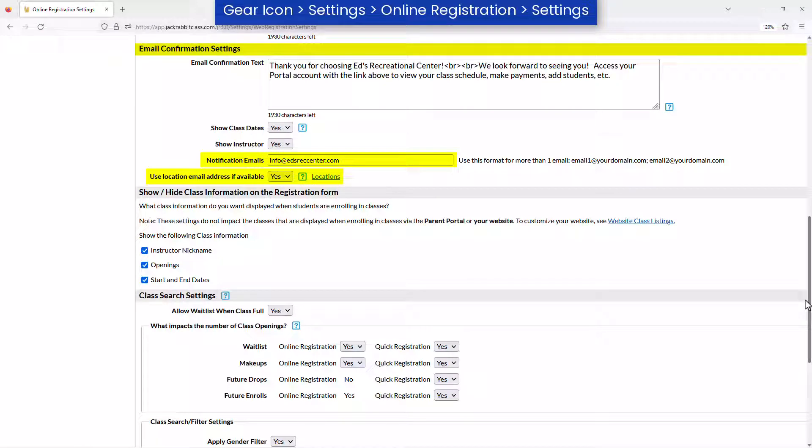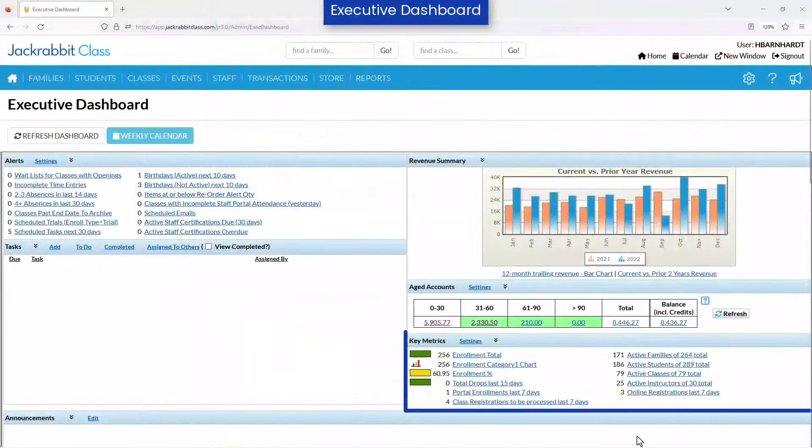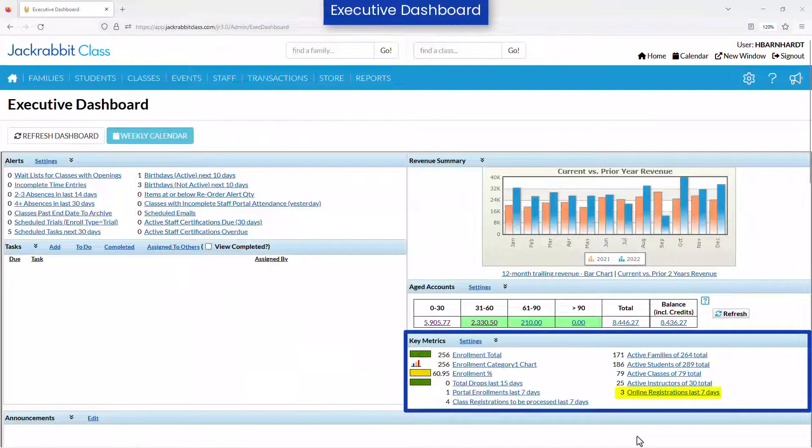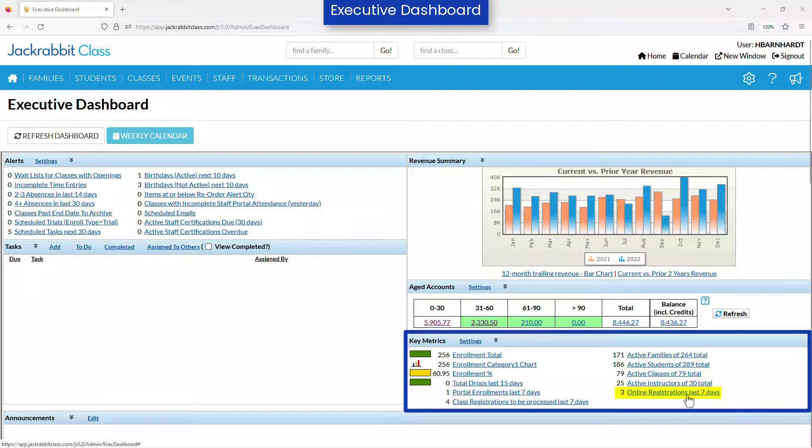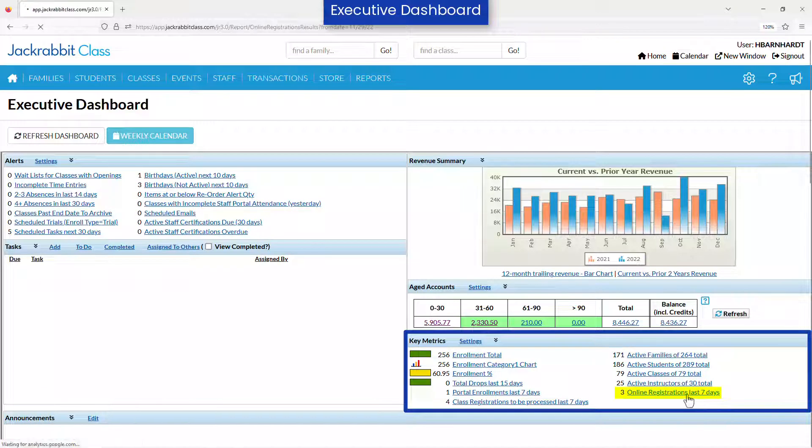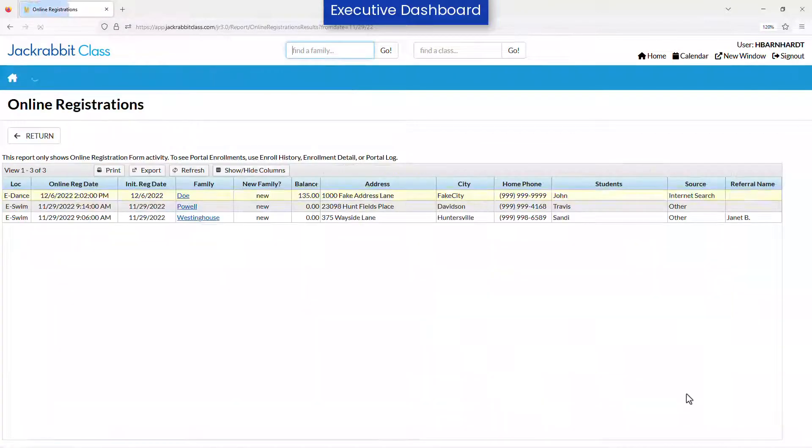In addition, the Executive Dashboard includes a link to view recent online registrations in the Key Metrics section.